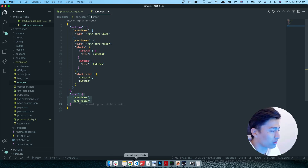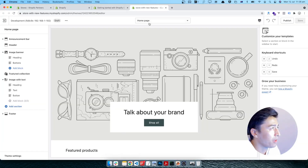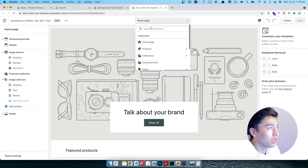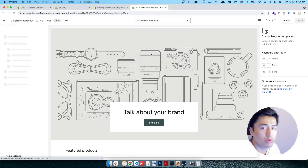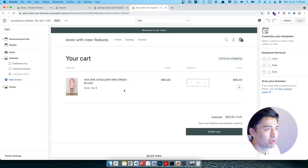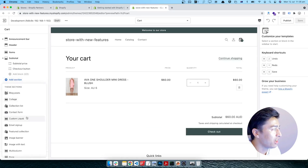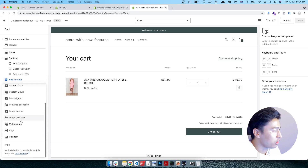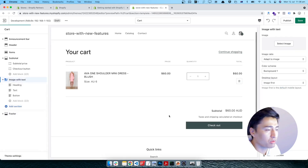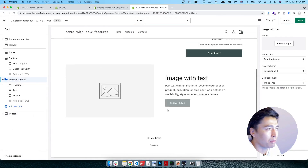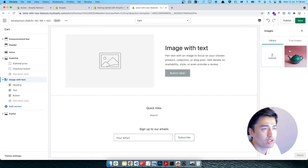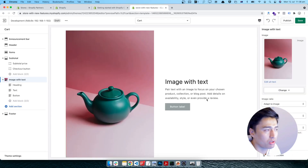Let me go directly to the browser. We'll look at the cart page, which has one product in it. I can click 'Add section' and all of the sections are available. I'll pick 'Image with text' — once selected, it should appear at the bottom of the cart page. Let me open this image — the tripod — and this is how it works.